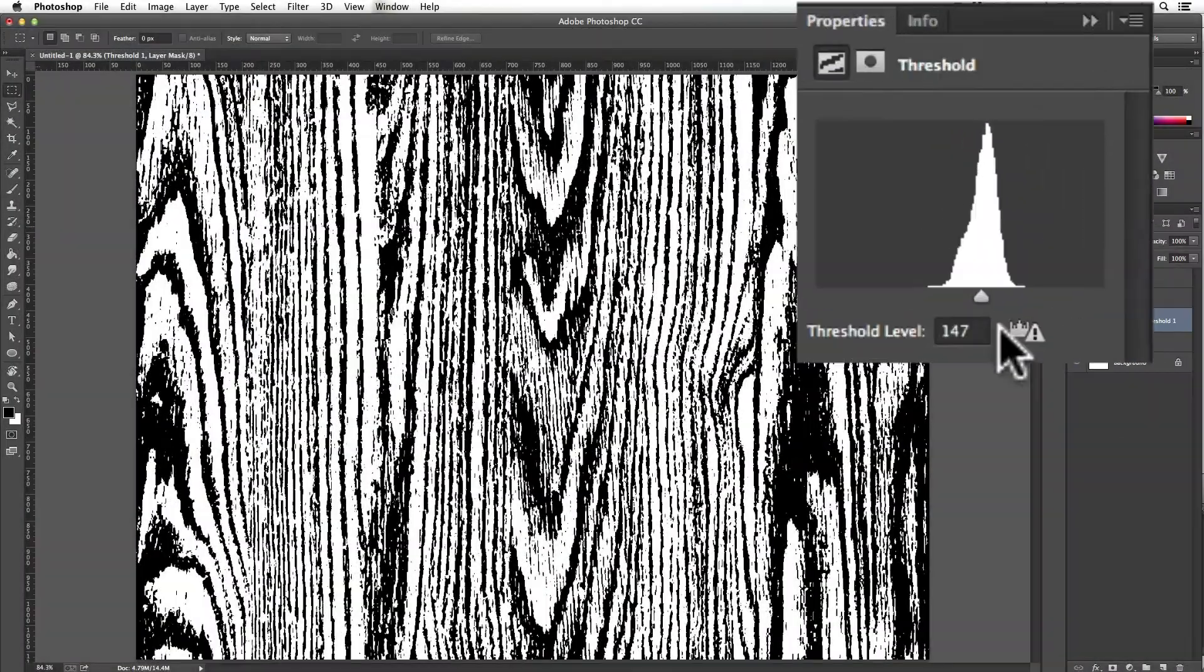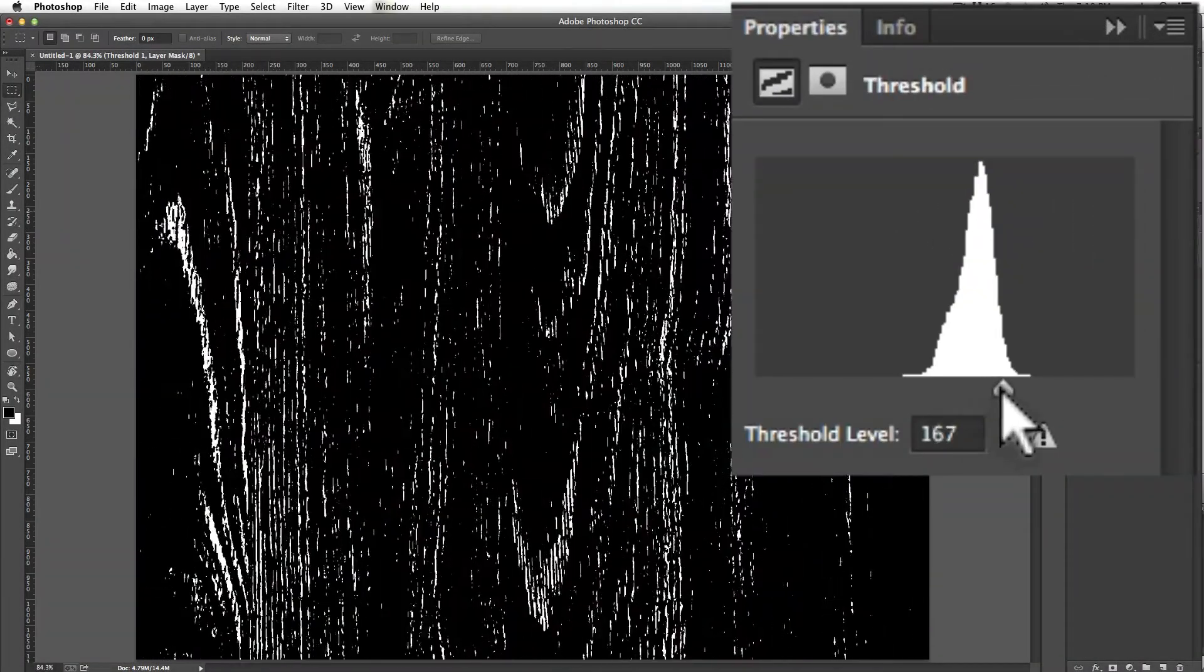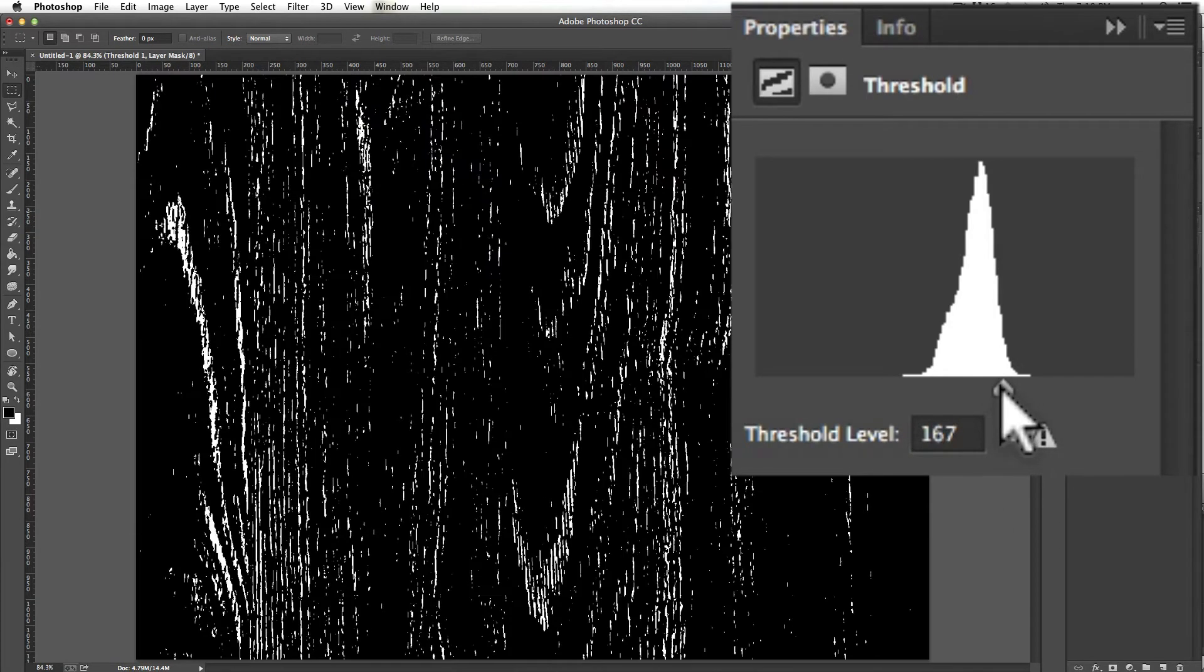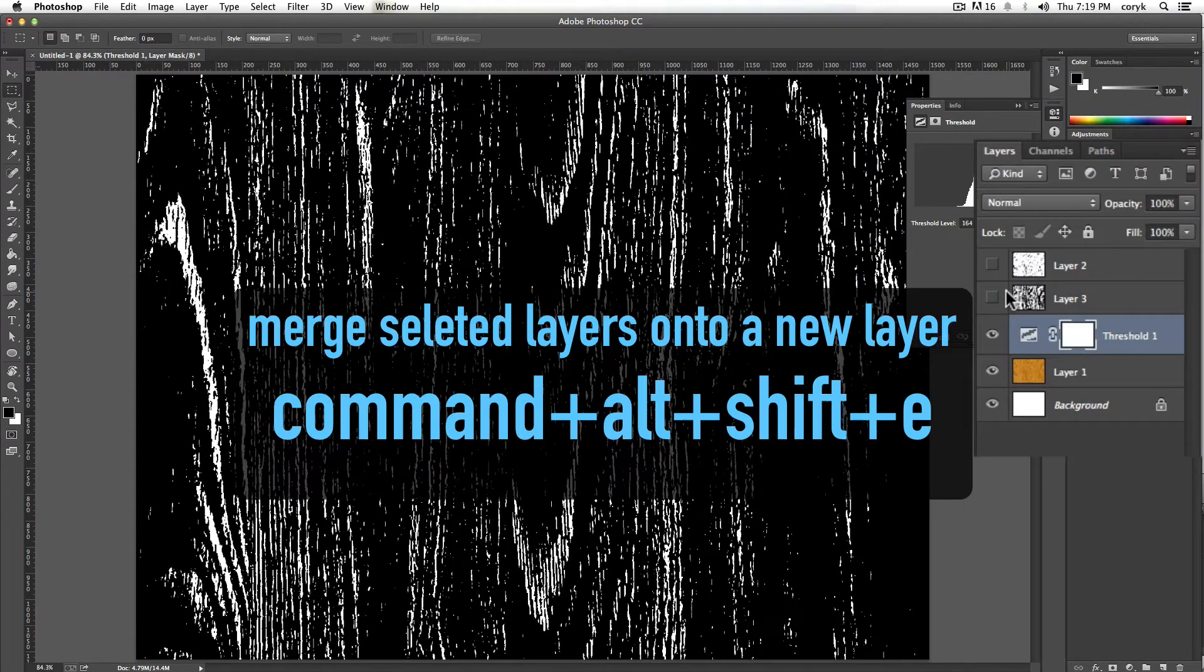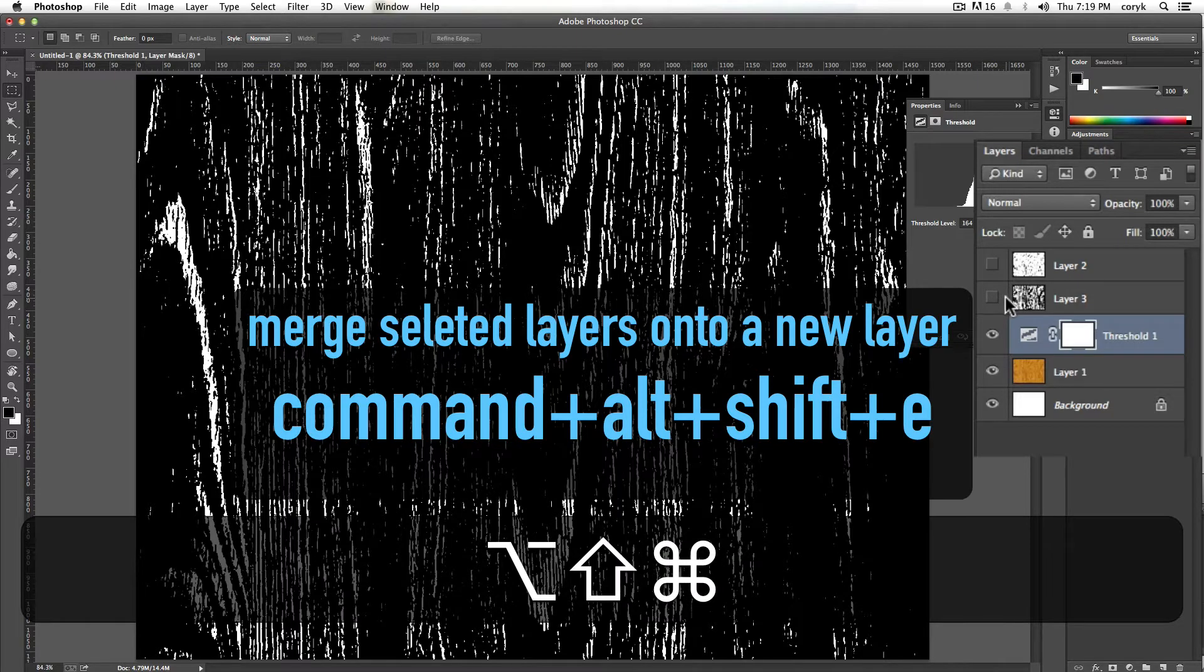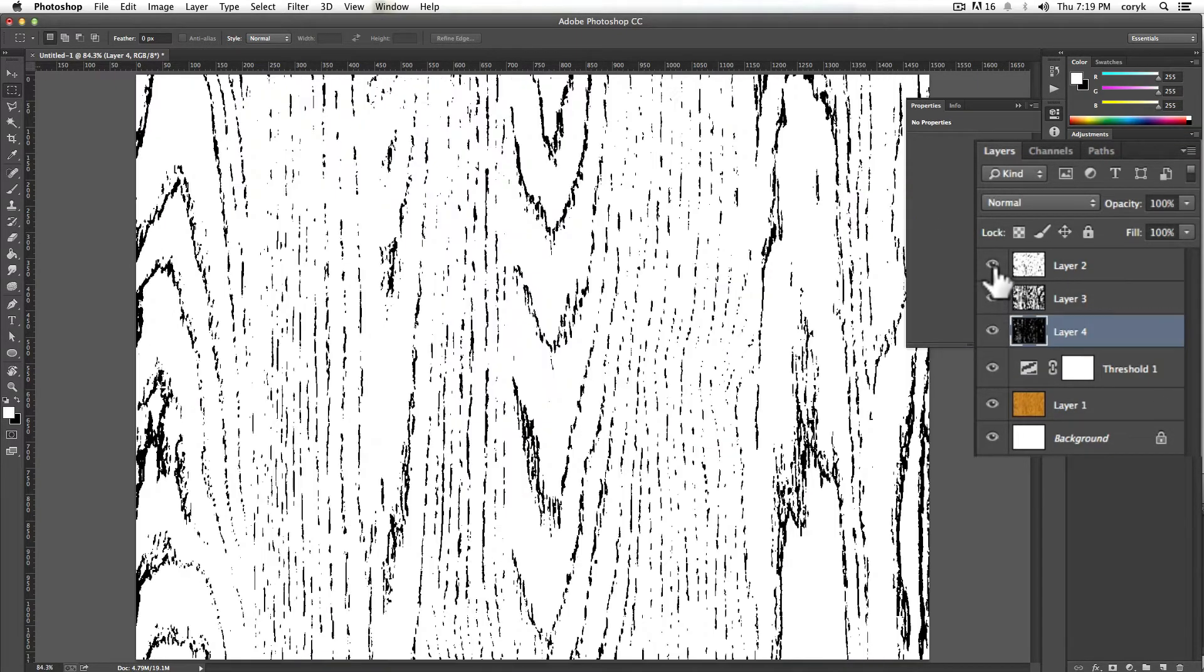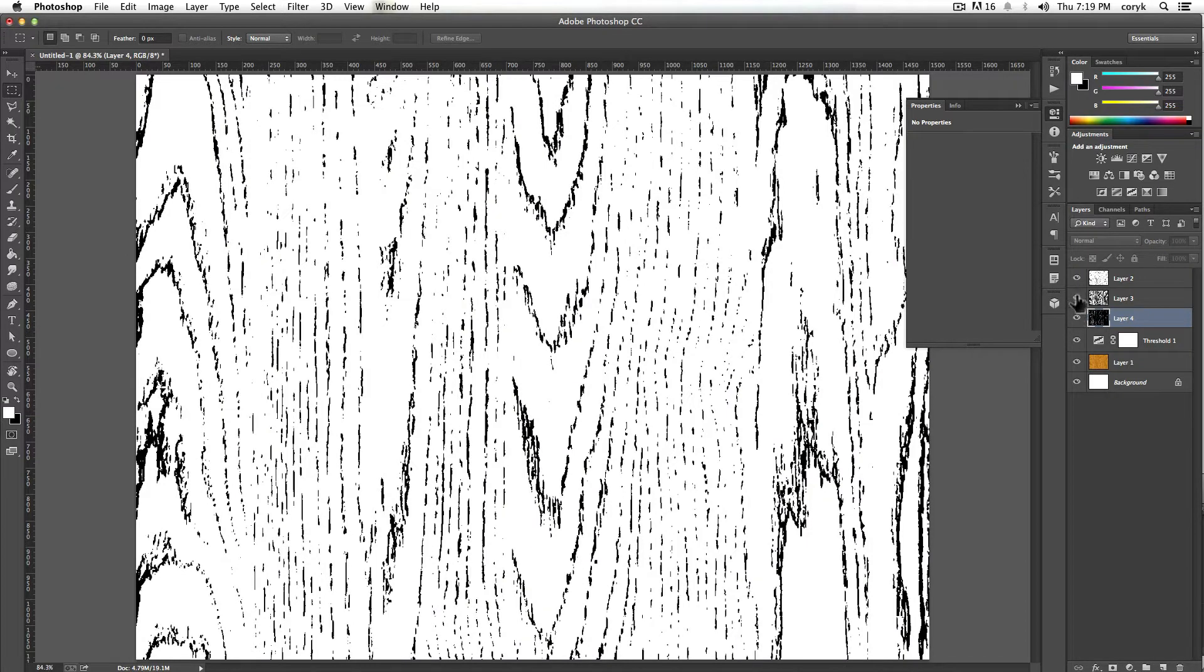And then we do the same thing, double click here, slide all the way so it's almost black, something about like that. Command, alt, shift, E. Now we have these three different levels and now we're going to vectorize them.